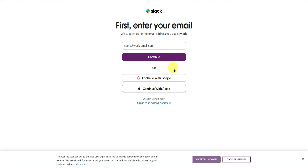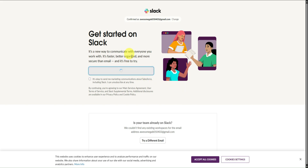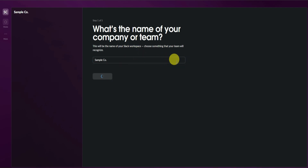I'll just continue with my Google account since it's faster and easier to set up. After signing up, Slack is going to ask us to start creating our workspace — just simply click on Create a workspace right here. It will now ask us what's the name of your company or team, so I'll just name it as Sample Co. Click on Next.